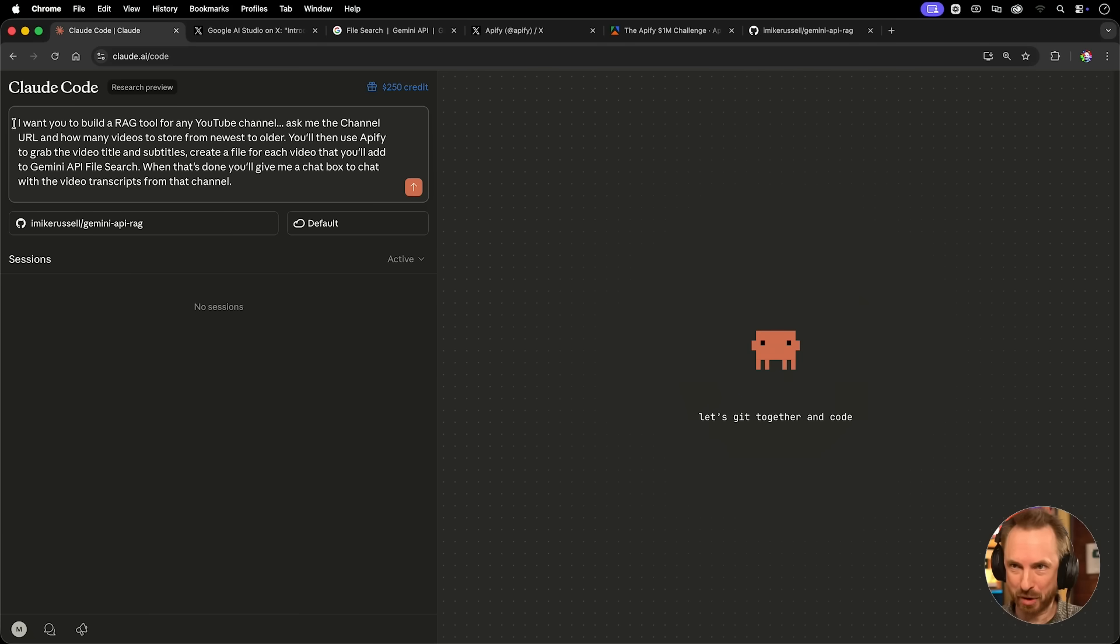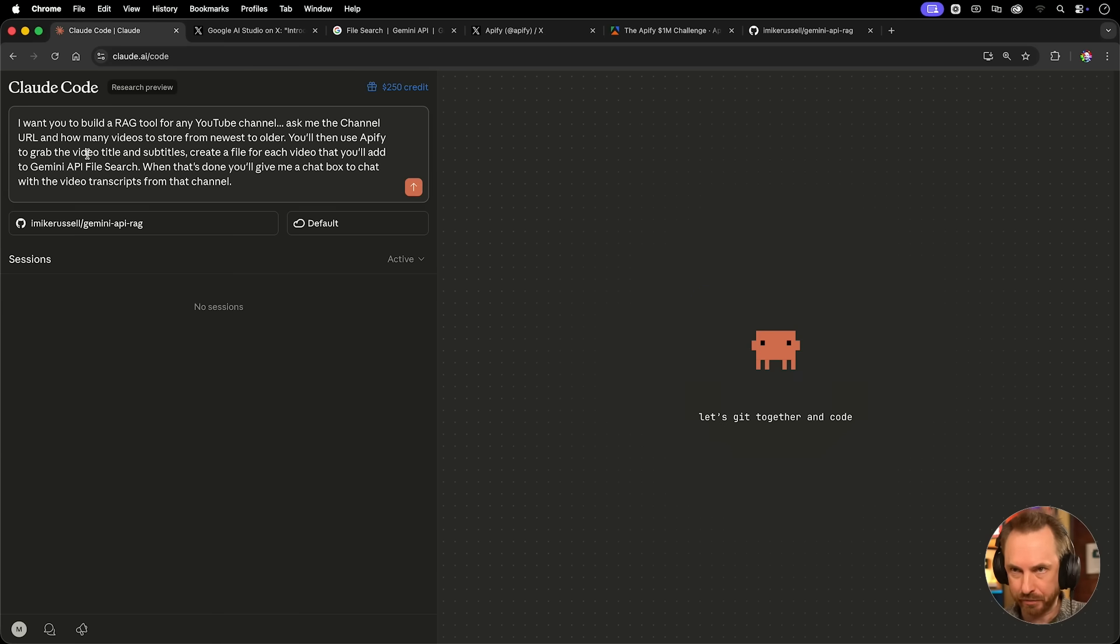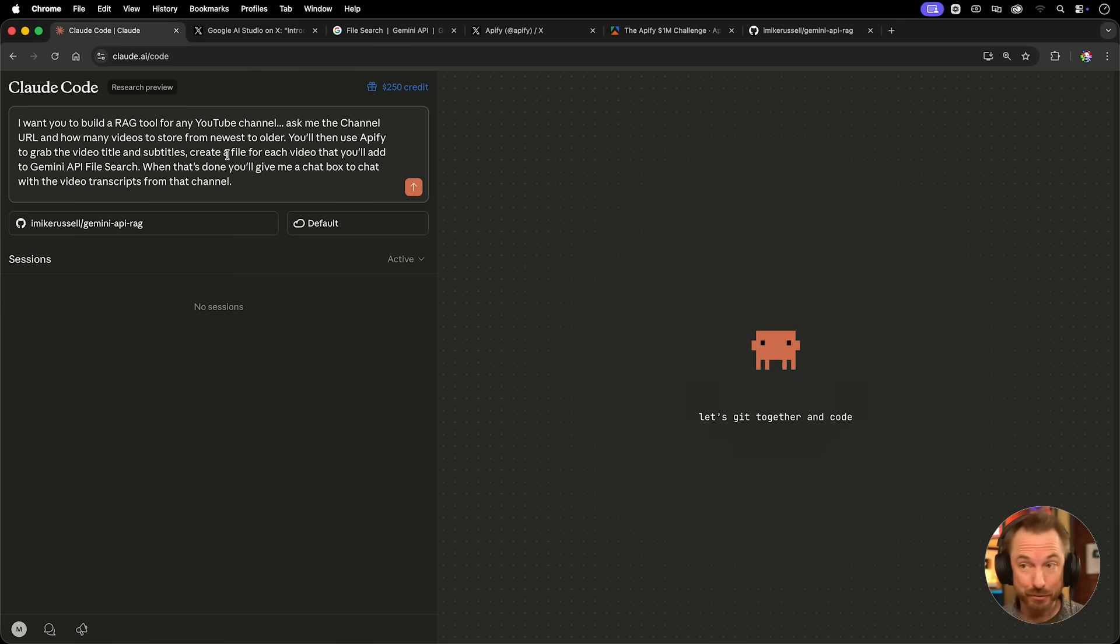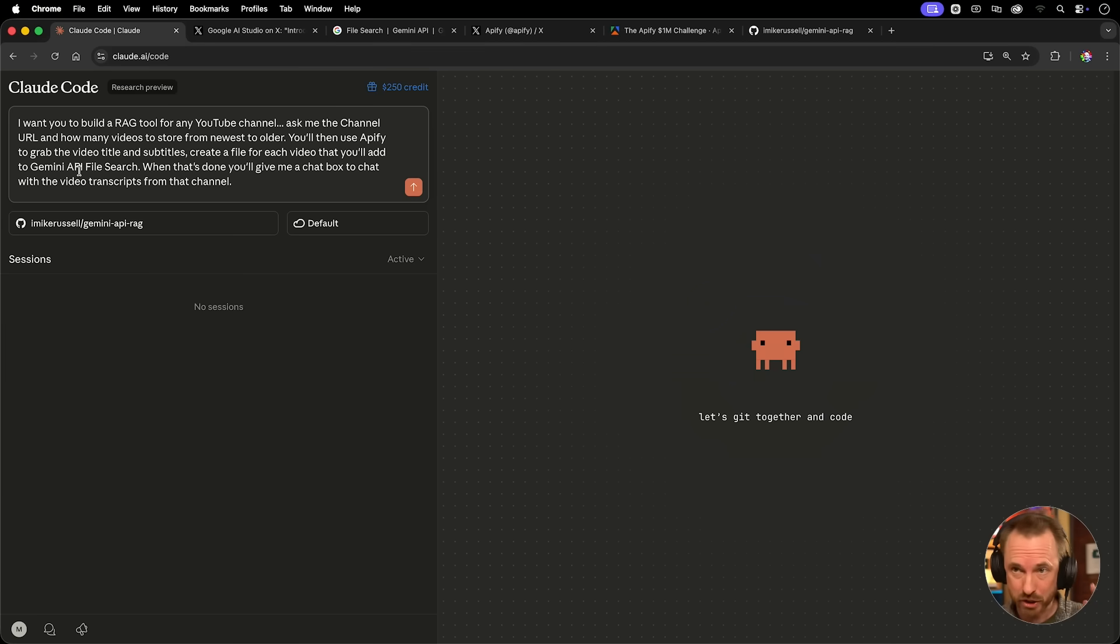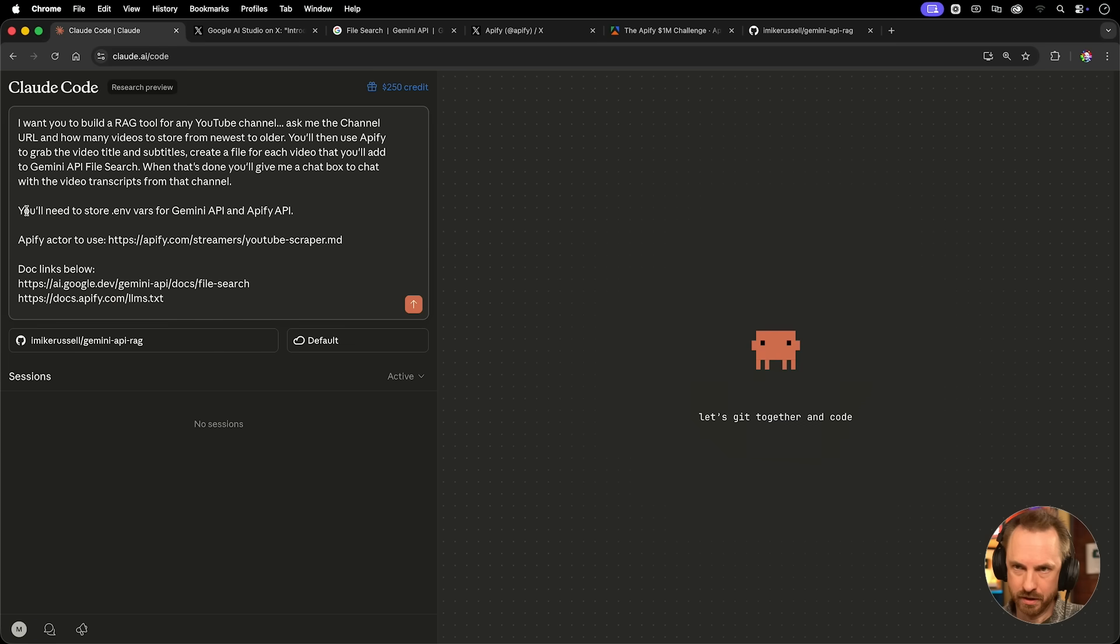Right, a very simple first prompt. I want you to build a RAG tool for any YouTube channel. Ask me for the channel URL, and the videos should be stored from newest to older. You'll use Appify to grab the video title and subtitles, create a file for each video that you'll add to the Gemini API file search that's new this week, and when that's done, you'll give me a chat box to chat with those video transcripts. Sounds pretty simple, right?